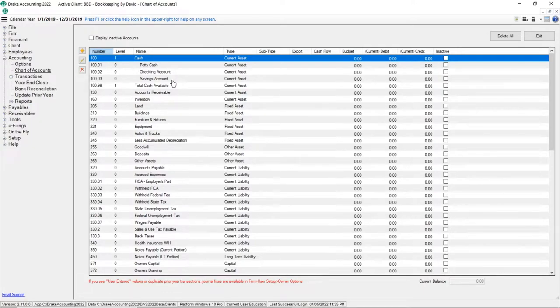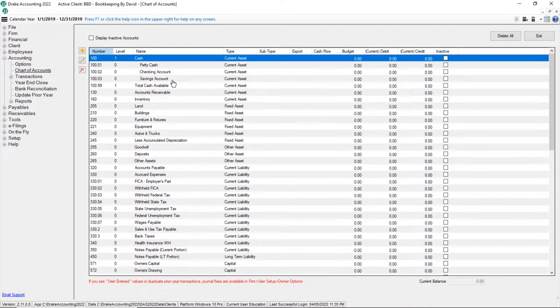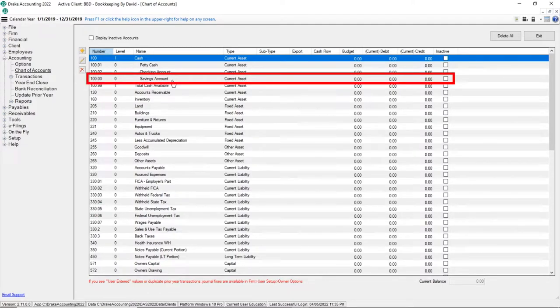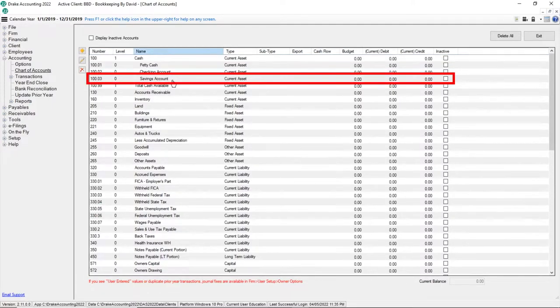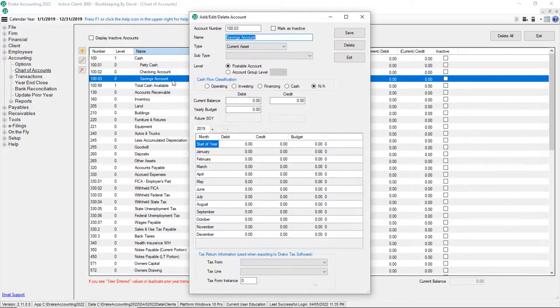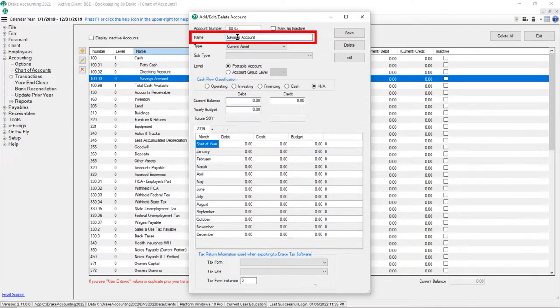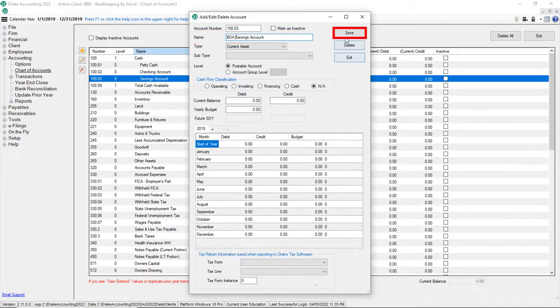Let's say the client has more than one savings account and I need to rename account number 100.03. Double click the savings account and change the name. Review the rest of the screen and click Save.